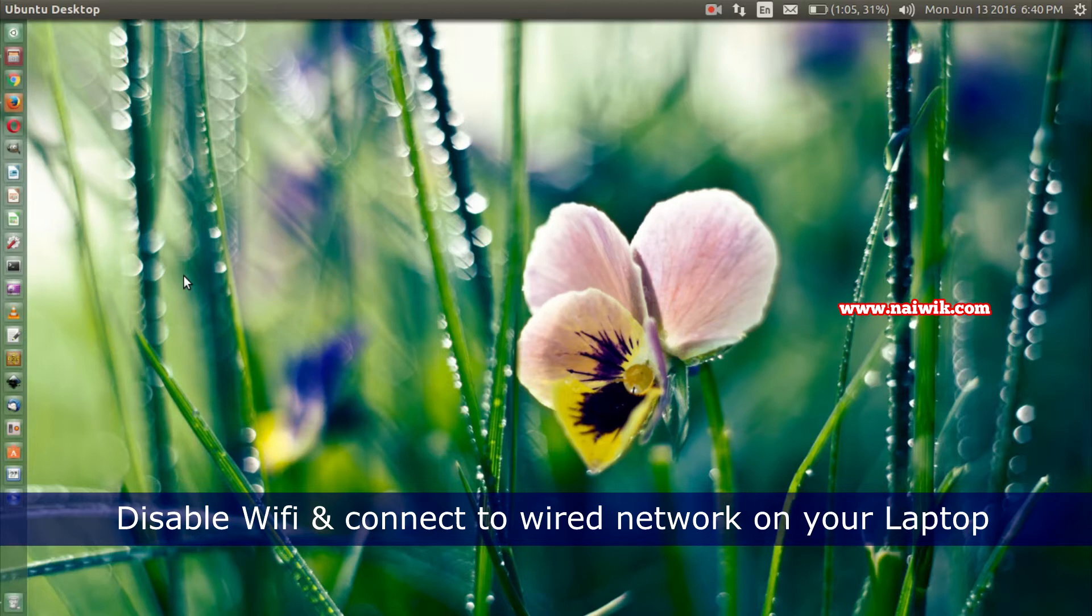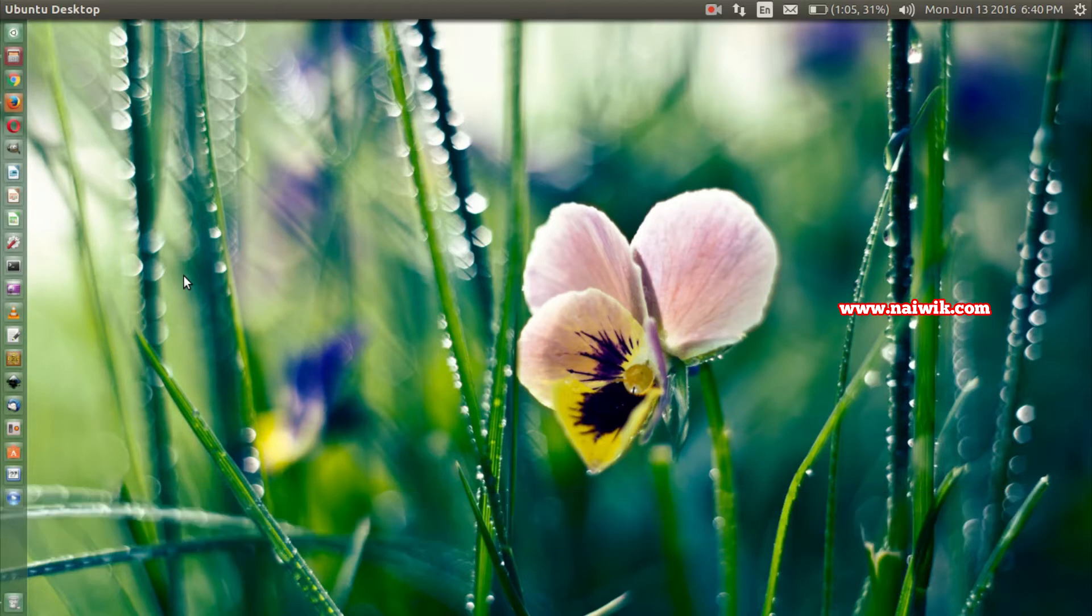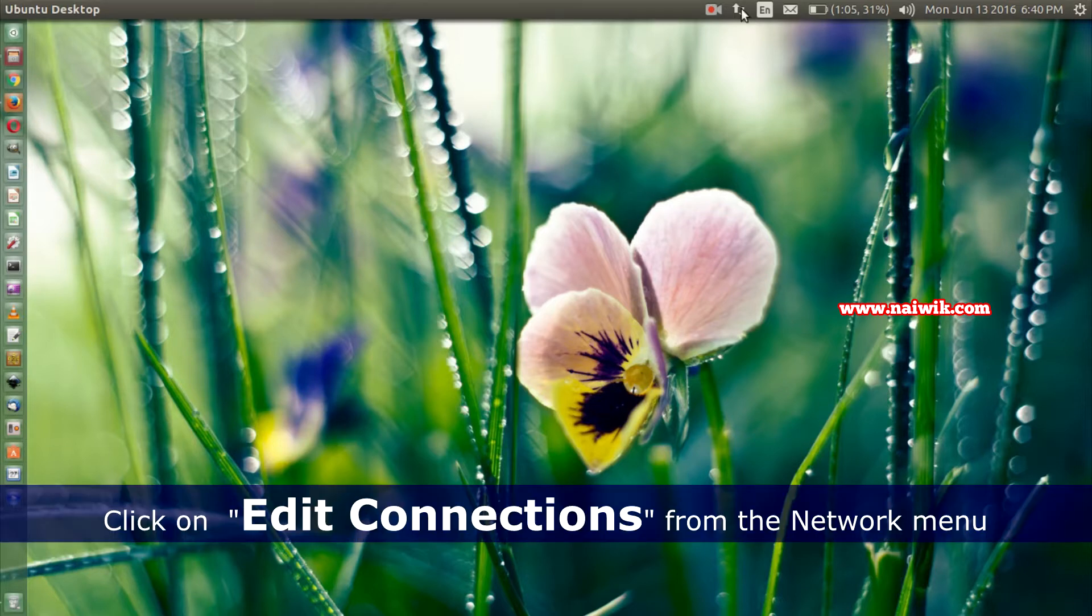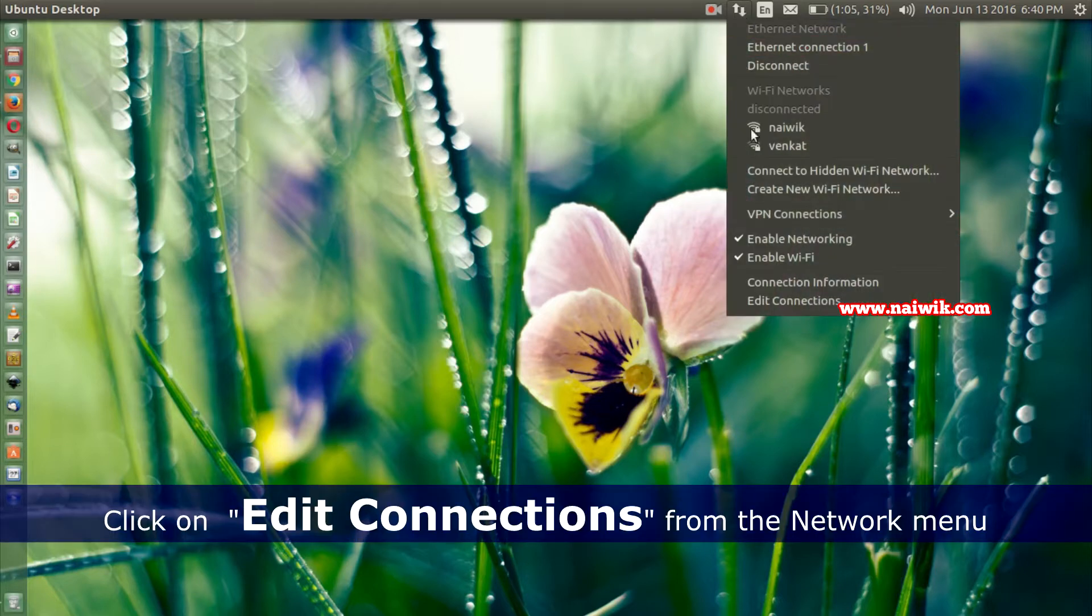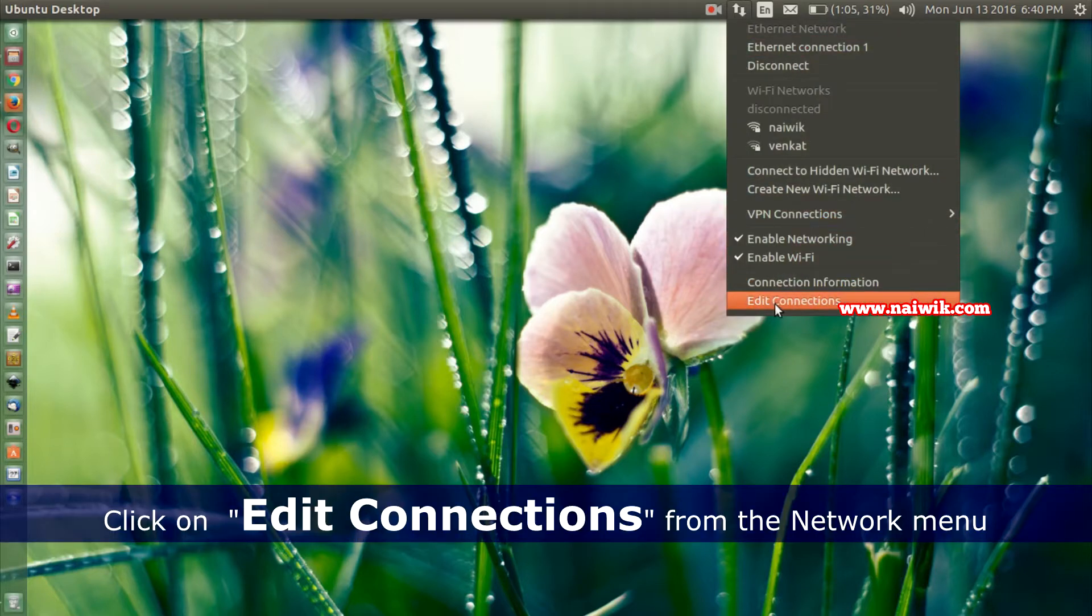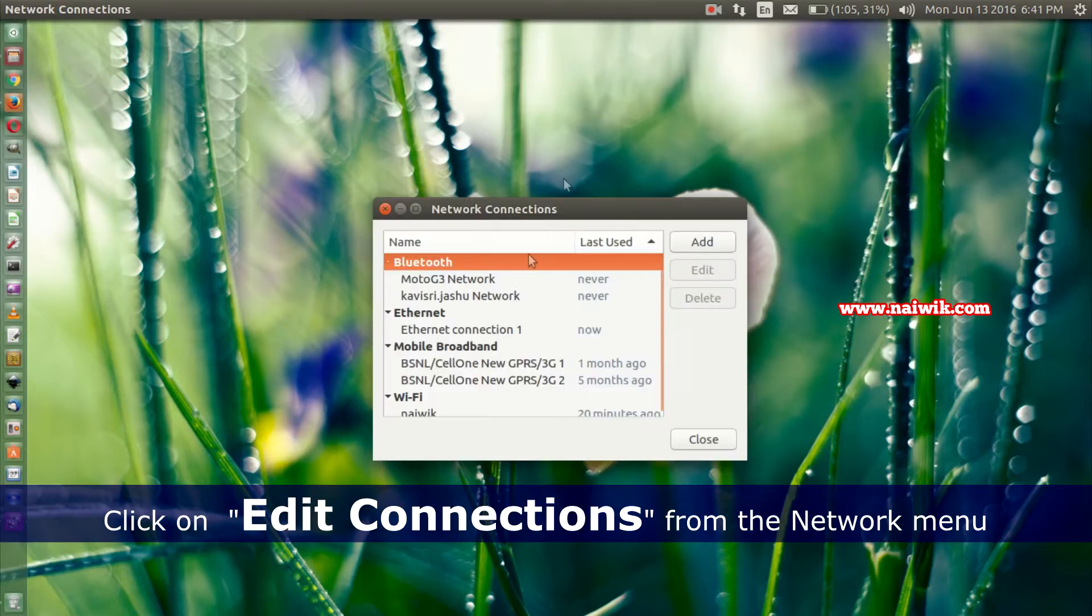Once you have connected your laptop to wired network, click on the network icon on the menu bar. Click on Edit Connections. Under Edit Connections you need to click on Add button to add a new connection.